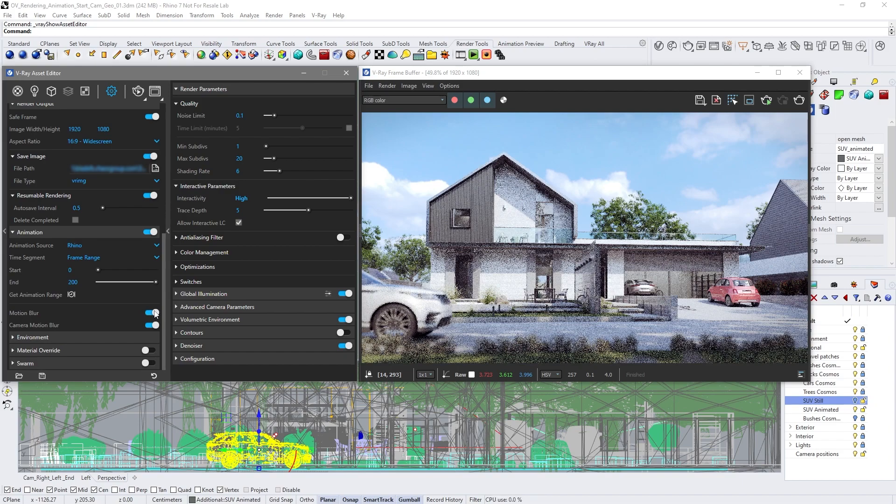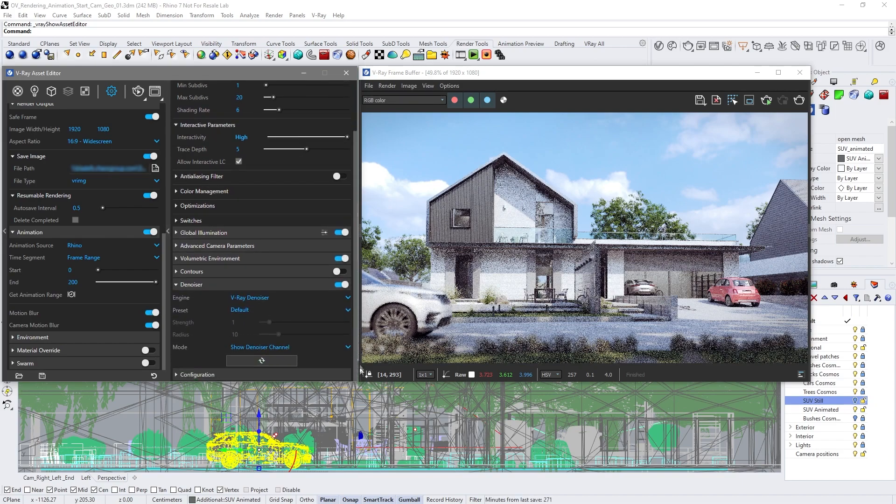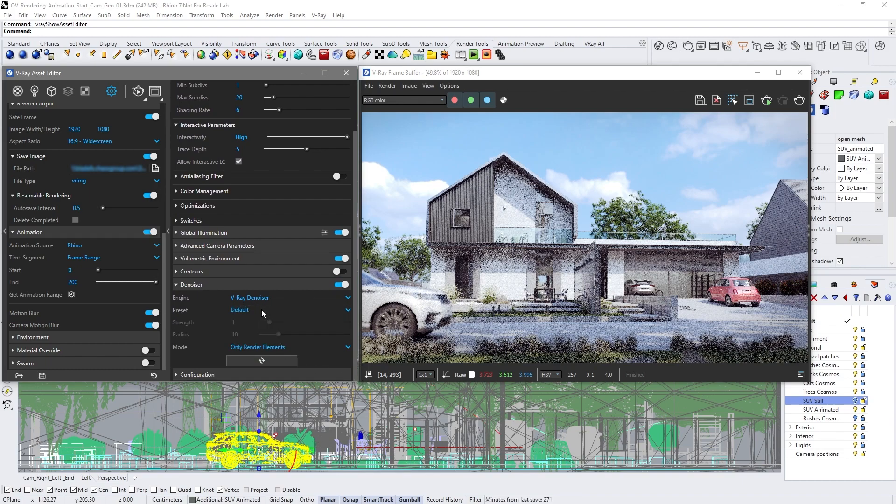We can denoise during the rendering or after it. Now we'll see how to denoise the image not during the rendering, but subsequently. Generate only render elements and run the rendering process on the Chaos Cloud.